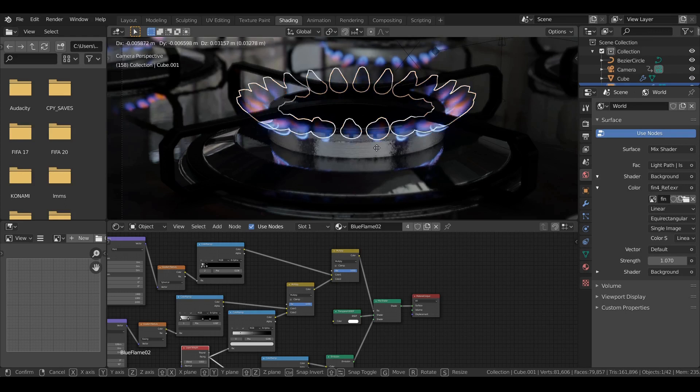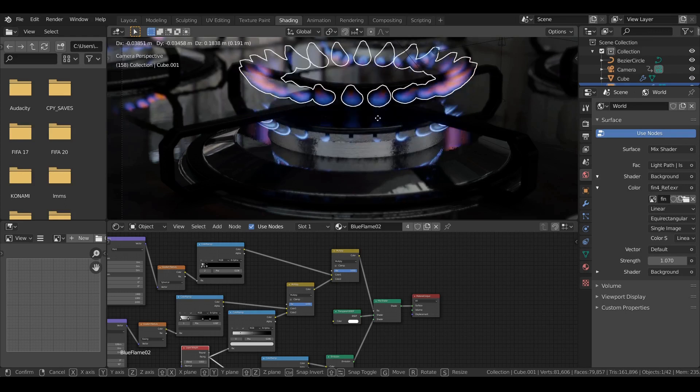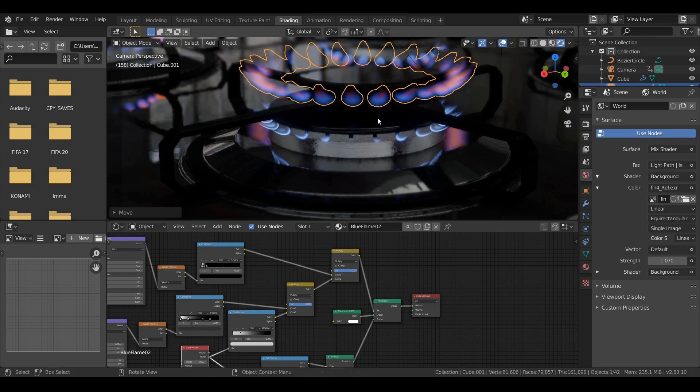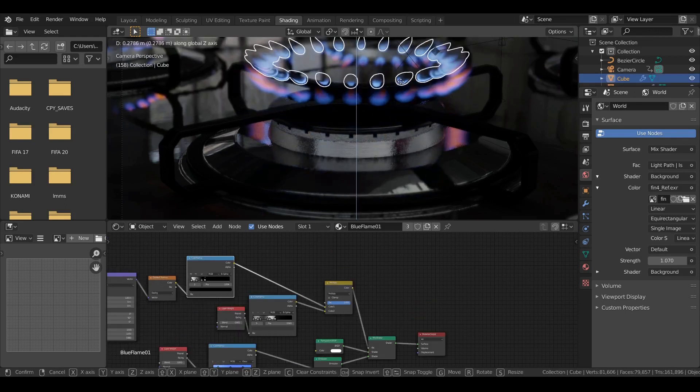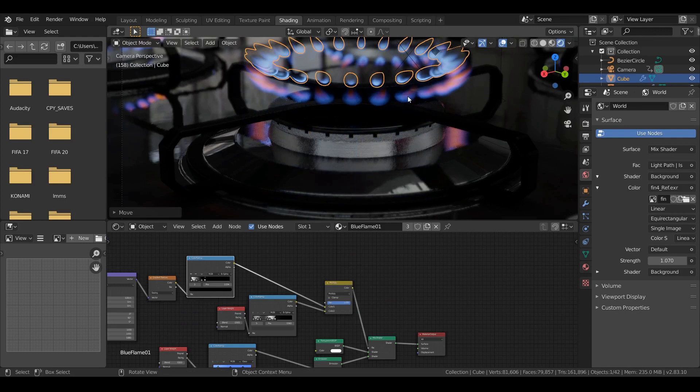Hi everybody! Welcome to this tutorial. This tutorial will show you how I made this flame.